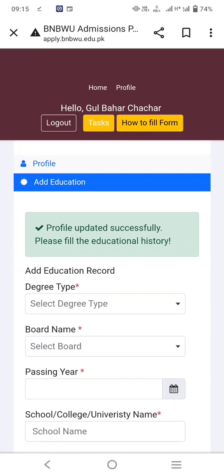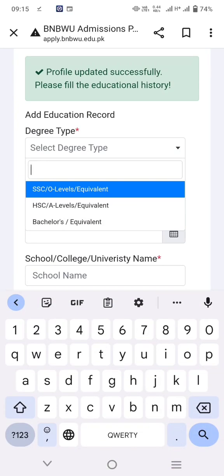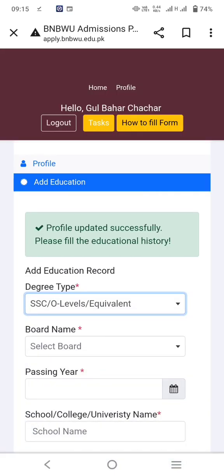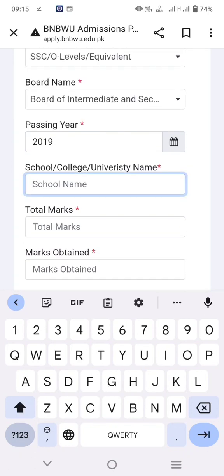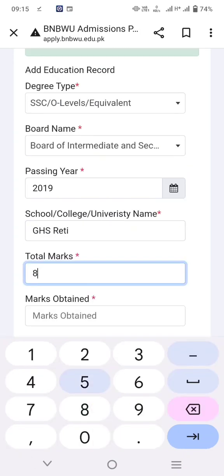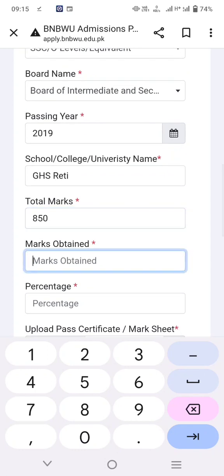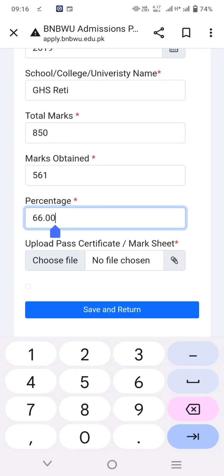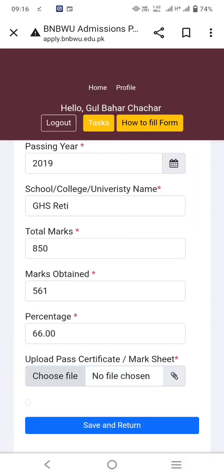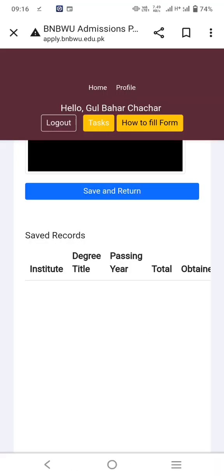Add education record. First, add your SSC — Secondary School Certificate, meaning matriculation. Select your board, passing year, school name, total marks, and marks obtained. The percentage will be automatically calculated. Upload your pass certificate or mark sheet, then save and return.